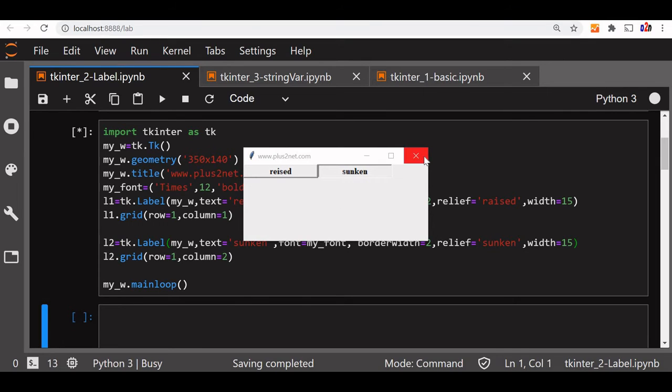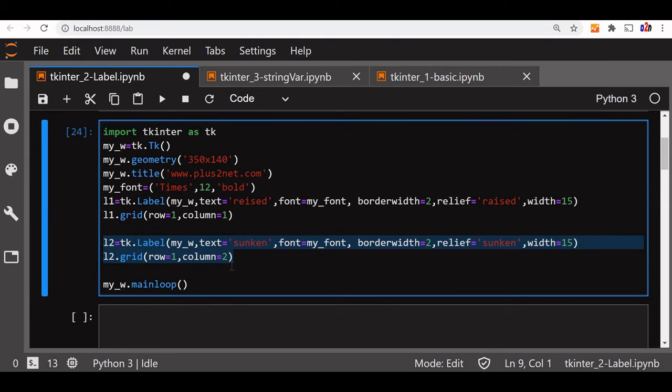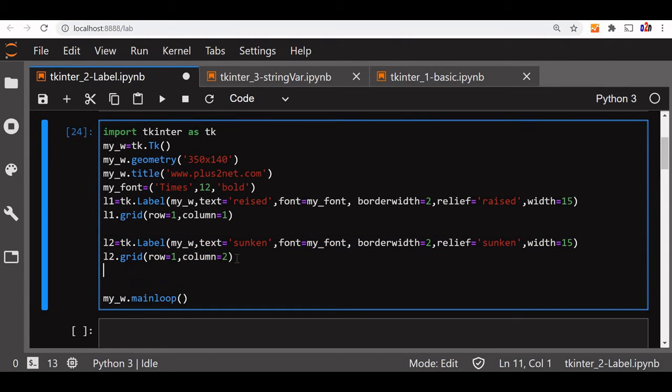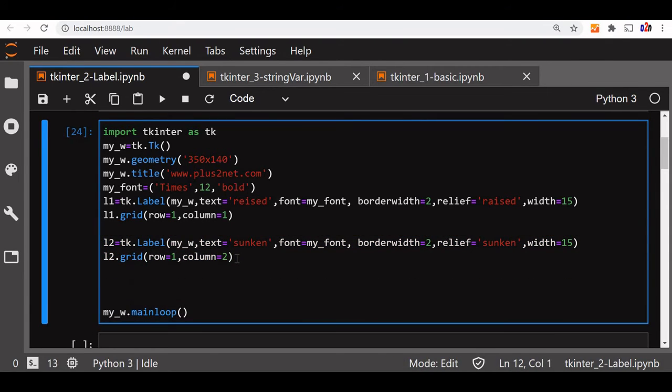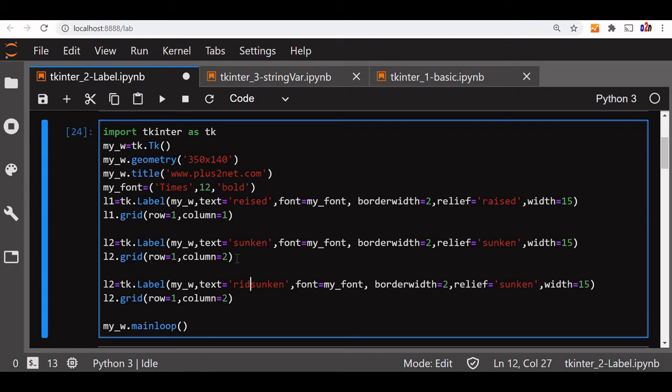Now we will go to the next. We will copy this code. This time we will go to the next row, so we will change the row code. So after sunken, let us say ridge.